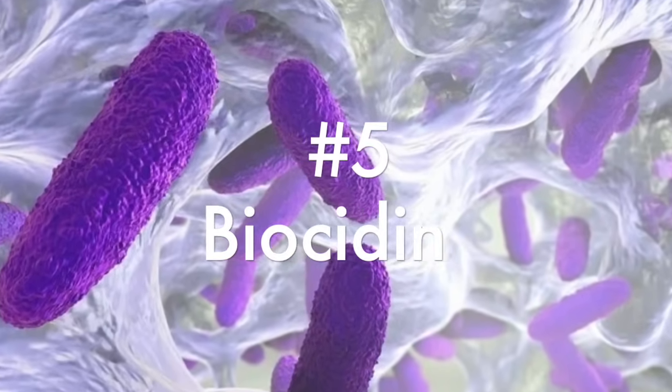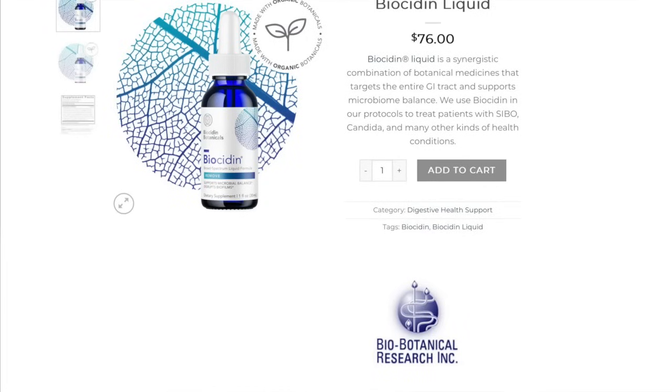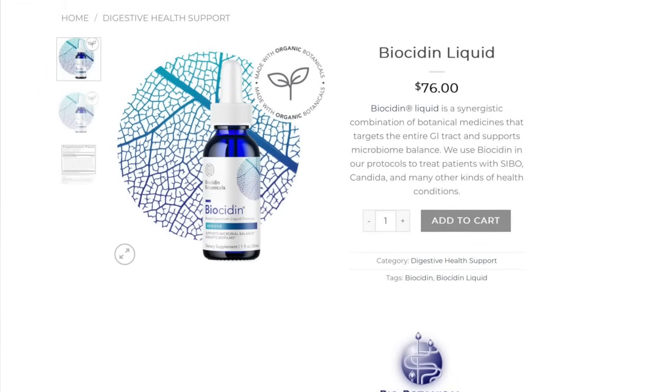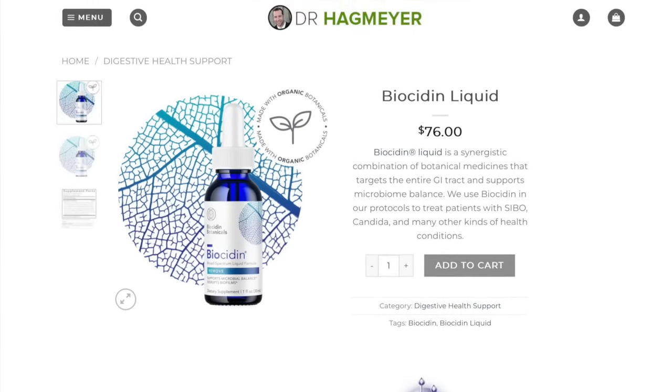Number five is biocidin, another great biofilm disruptor. It comes in both a liquid and a capsule. I often use and recommend the liquid first, as I can manage and change the dosage a little bit easier with drops as opposed to capsules. Biocidin has a mix of natural herbs — things like bilberry, grapeseed extract, shiitake mushroom extract, goldenseal root, and a bunch of other things.